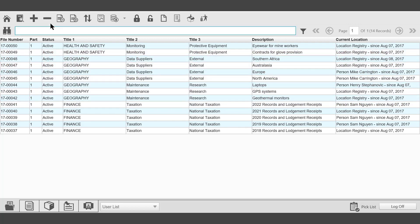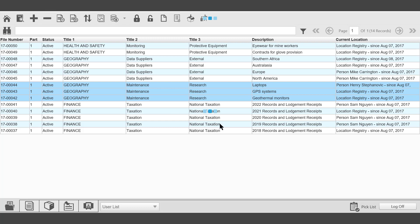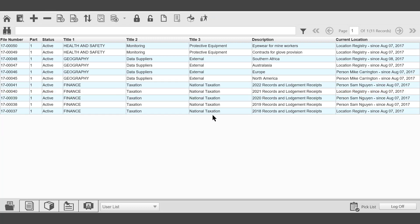Back to the toolbar. Delete from picklist. To delete individual files from the picklist. Highlight. Select Delete from picklist on the toolbar. The records have now been removed from the picklist. They have not been deleted from the database.